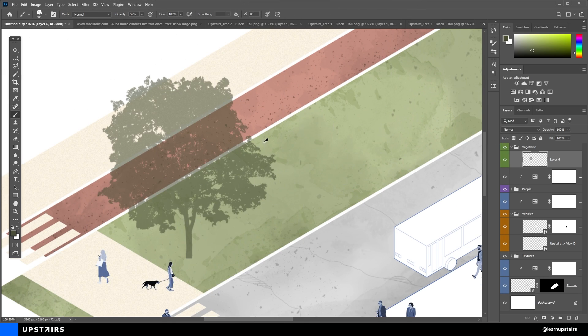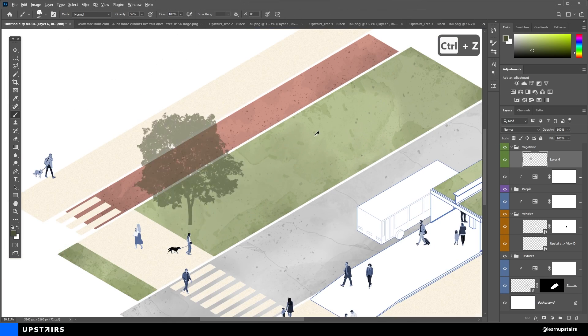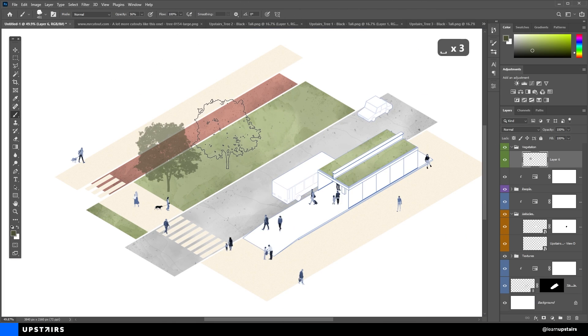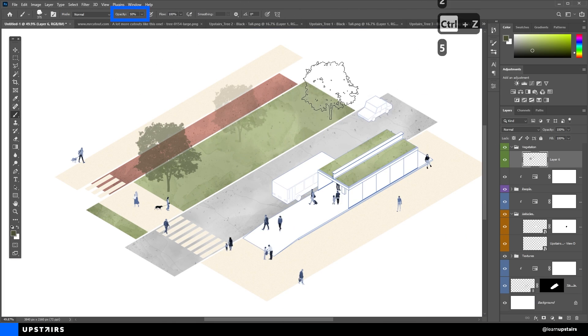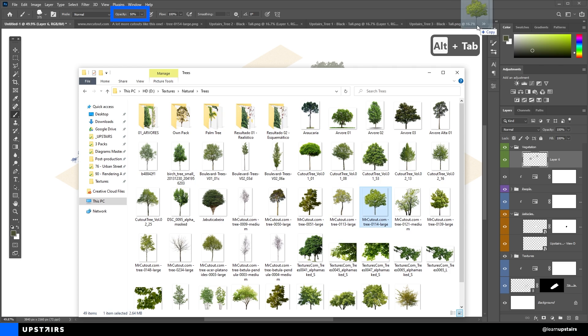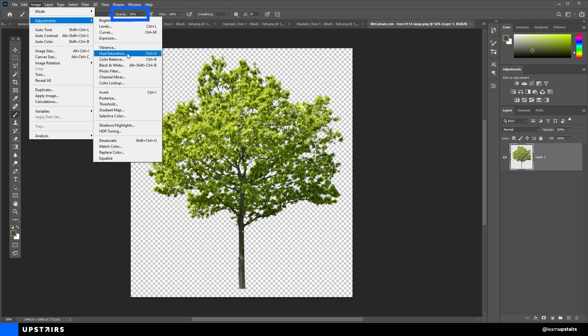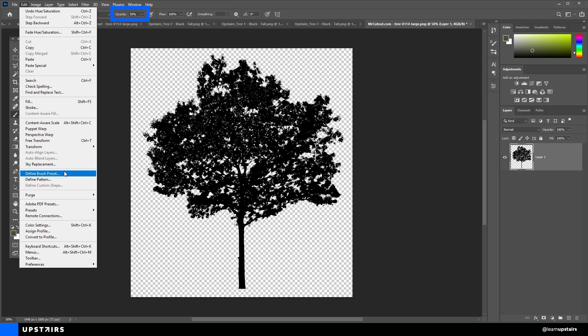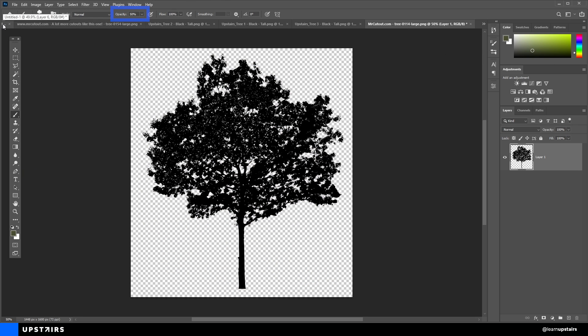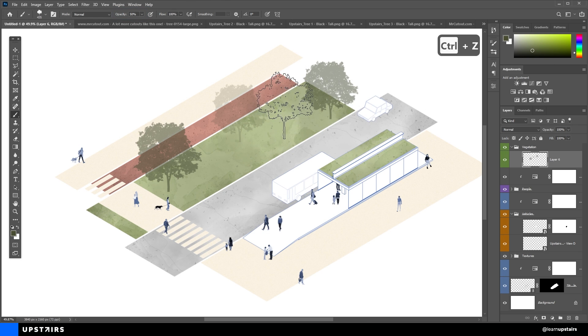Now hear me out. For this to look good, you gotta make sure to alternate the brush opacity between clicks. And also use more than one tree. You've got to avoid repetition, okay?